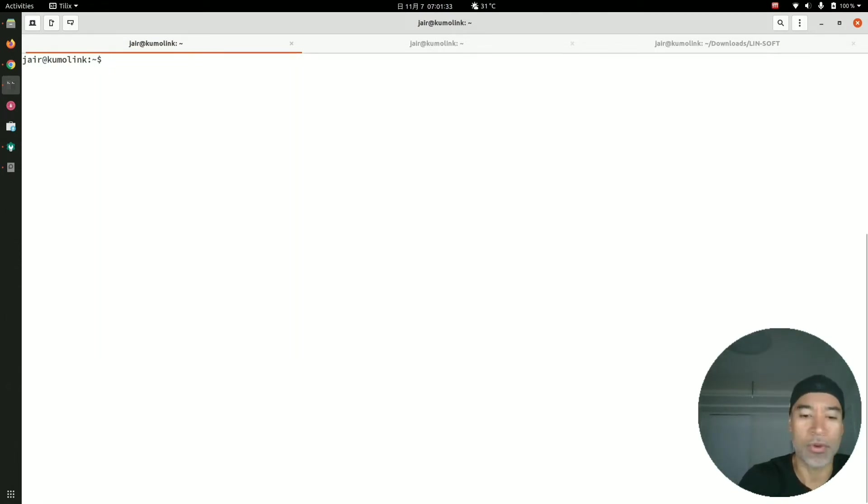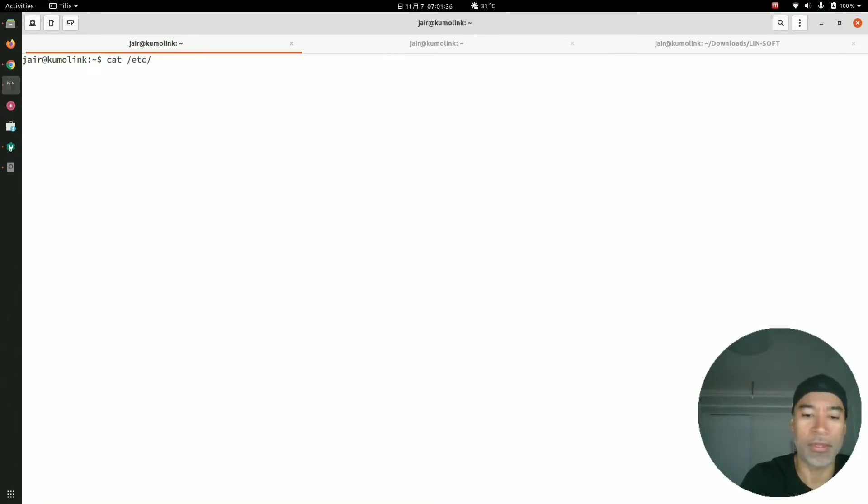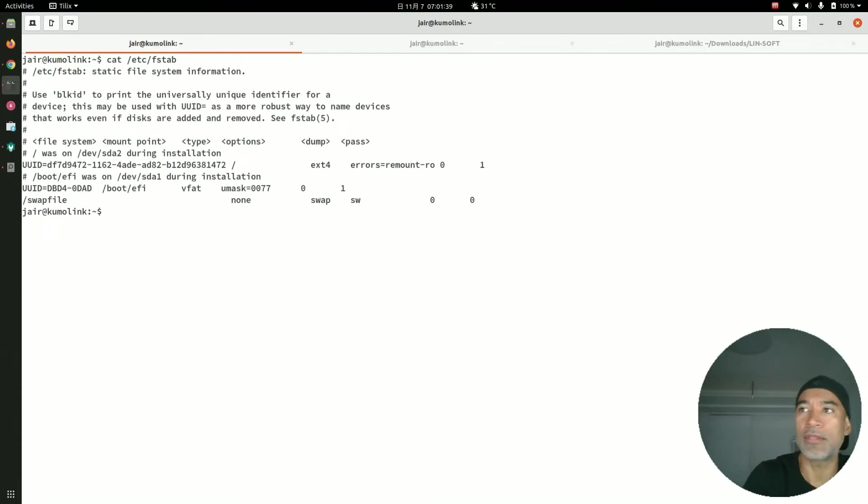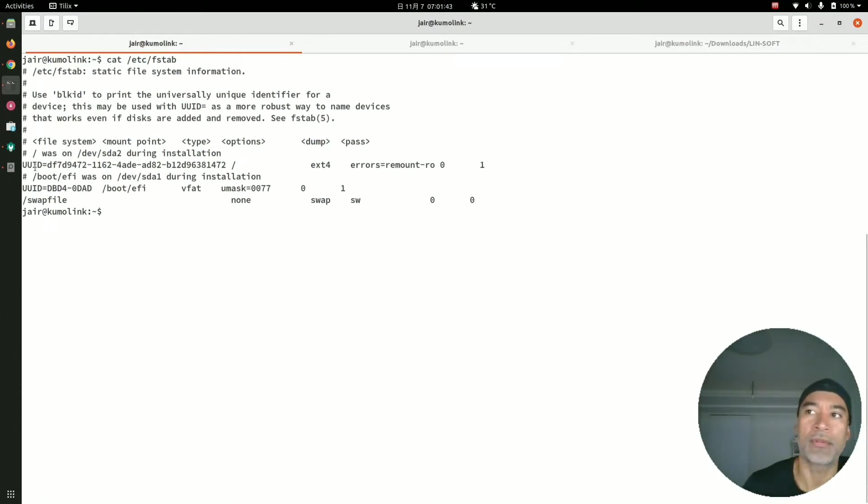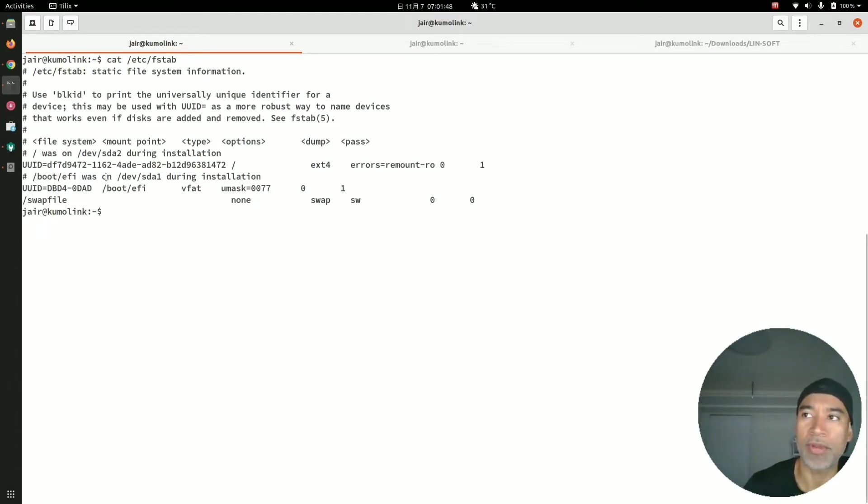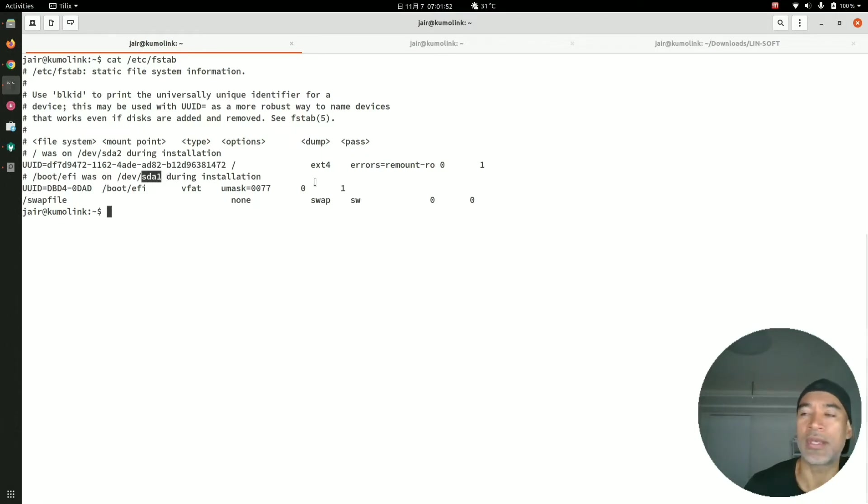In this file is where Linux maintains the mapping of the different drives that are connected. One of the drives here is sda1, and sda1 is the local drive of this machine.